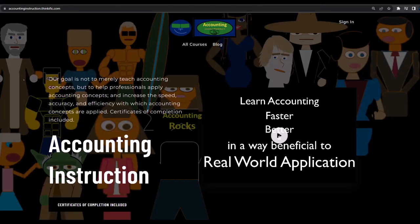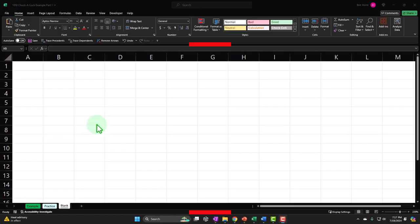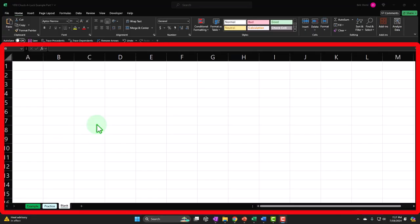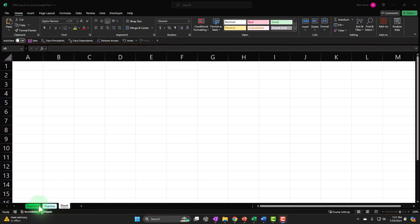If you would like a commercial-free experience, consider subscribing at accountinginstruction.com or accountinginstruction.thinkific.com. If you don't have access to this workbook that's okay, because we'll basically build this from a blank worksheet. If you do have access, there are three tabs down below.